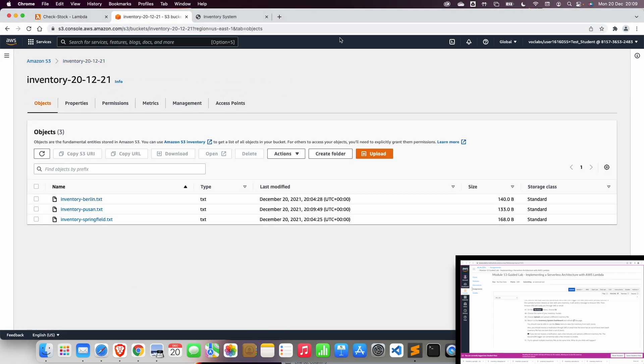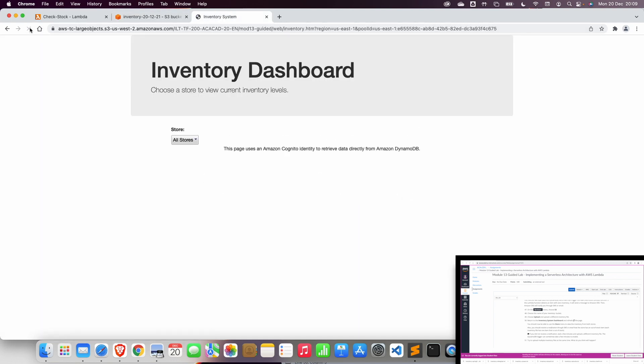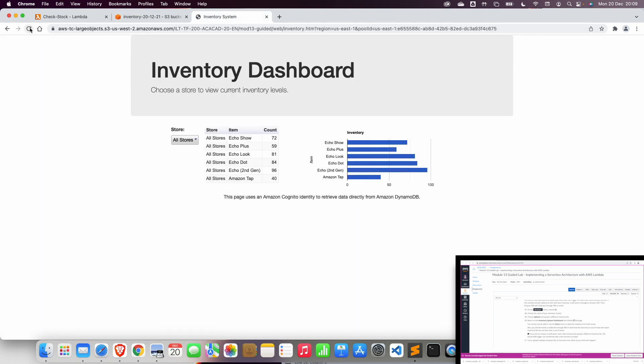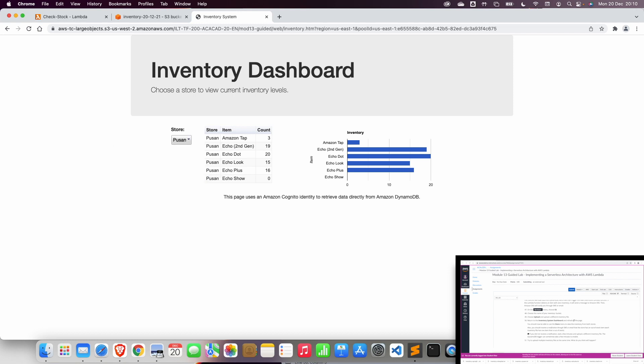Now in the Inventory dashboard, we are going to refresh the page. And basically, we select the table that we just uploaded here. And this is basically pretty much what you need to do for this lab.